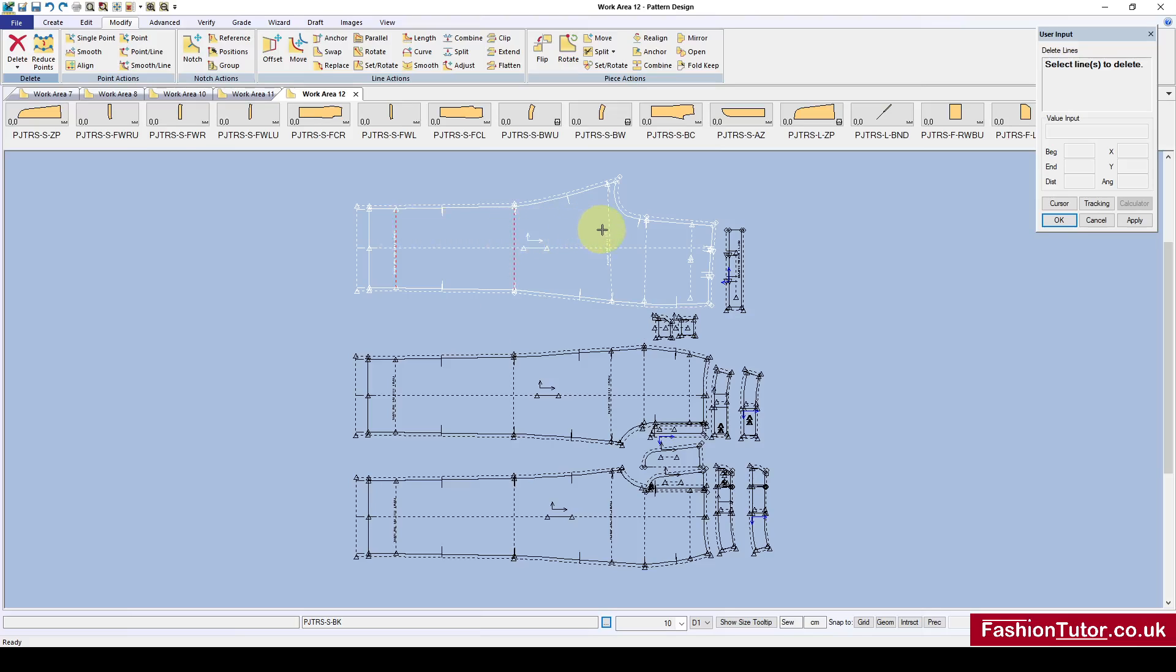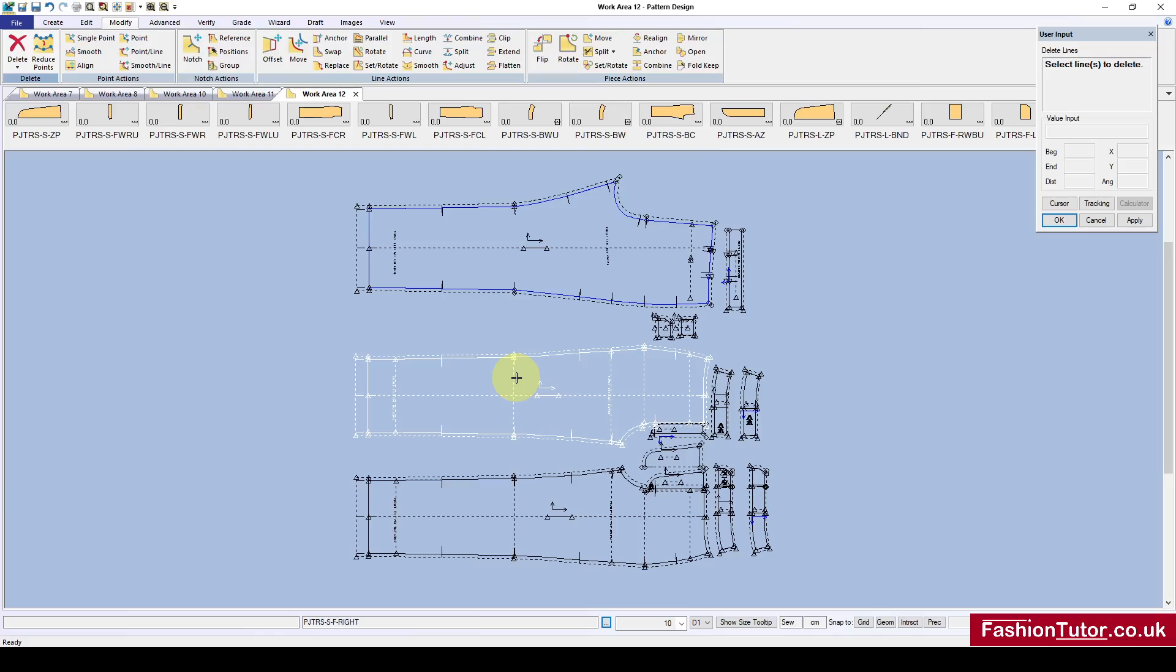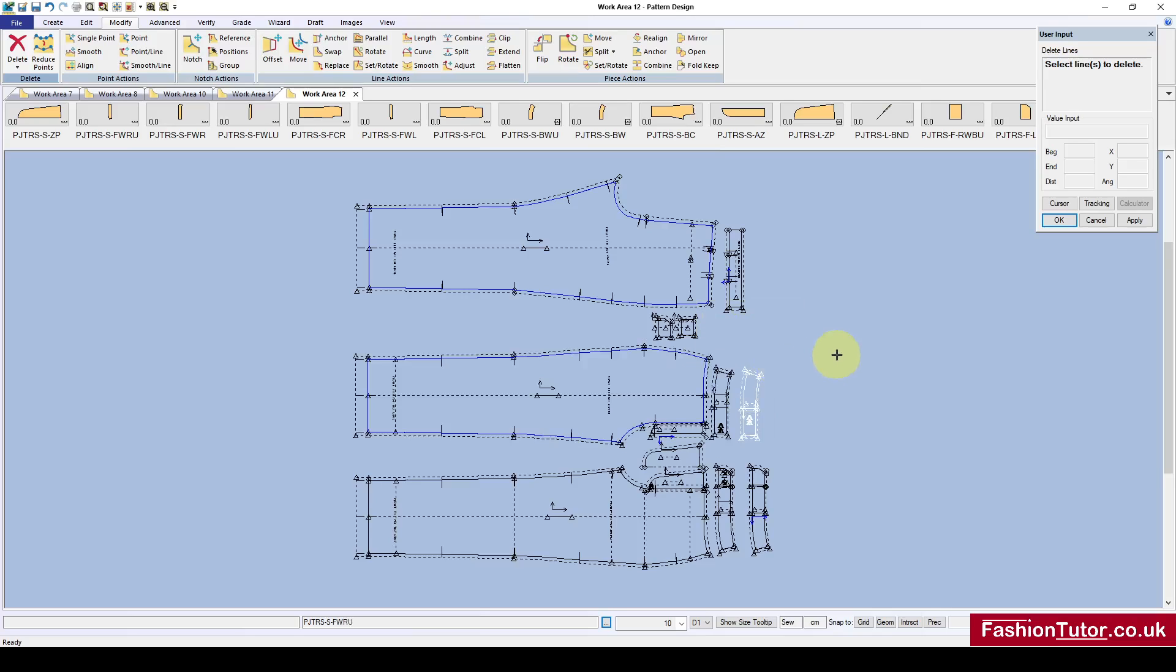Or if I'm not holding Control, I can click, click, click, and that's how we delete lines individually. That's it, thanks for listening.